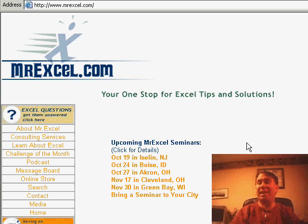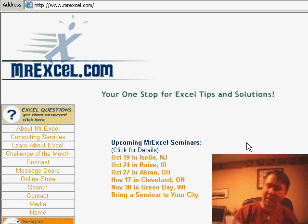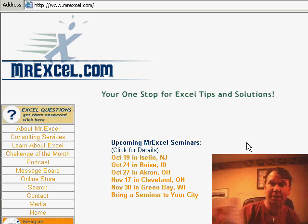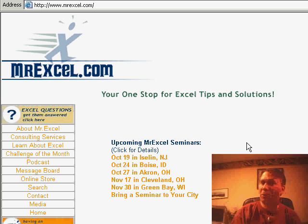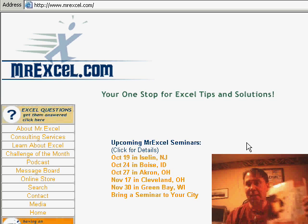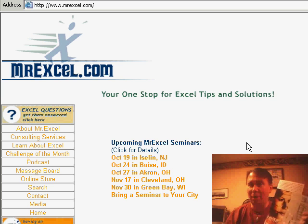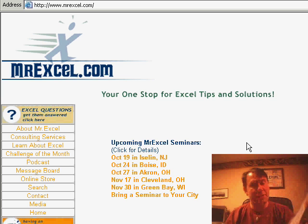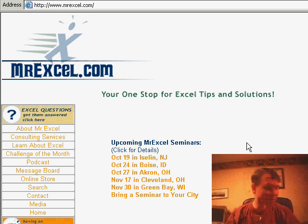Welcome back to the MrExcel netcast, I'm Bill Jelen. We have two new books that came out this week: Excel for the CEOs, a great book for anyone new to Excel or trying to run a small business with Excel, and my new book, Excel for Auditors, which talks about all the great ways that auditors can use Excel, using examples from the world of auditing.